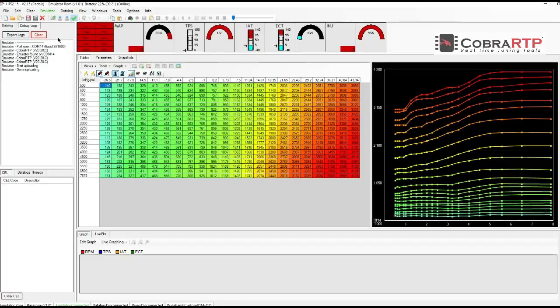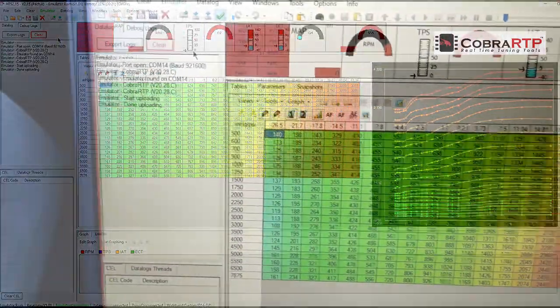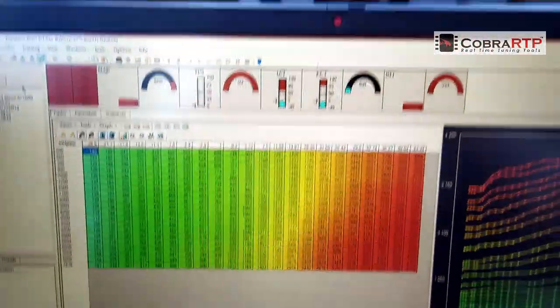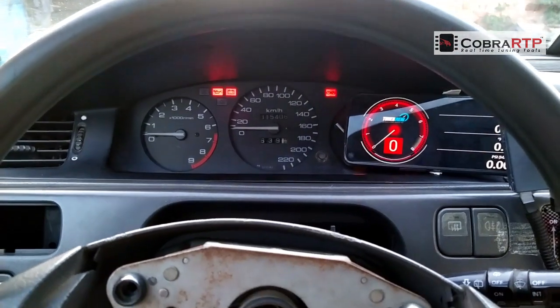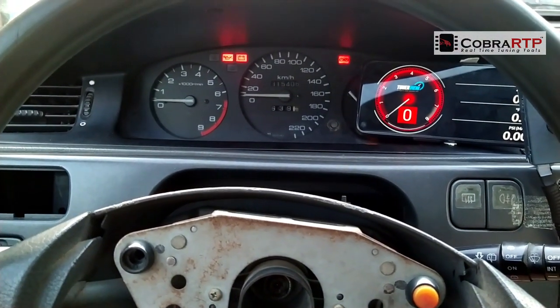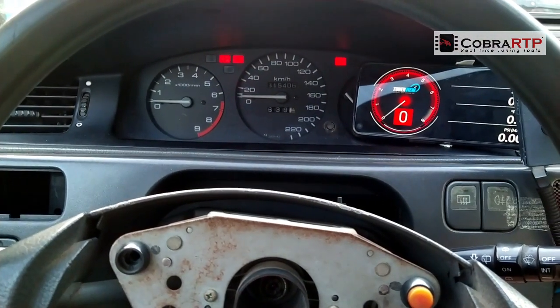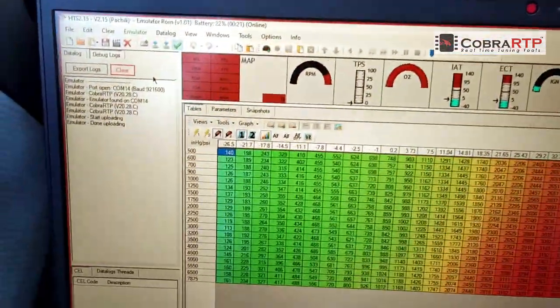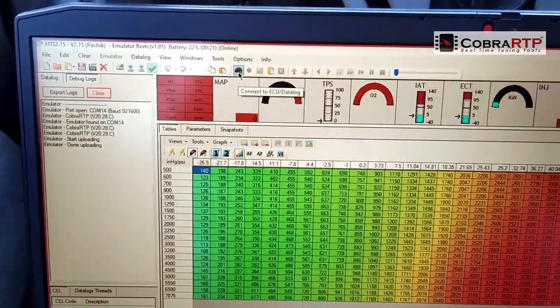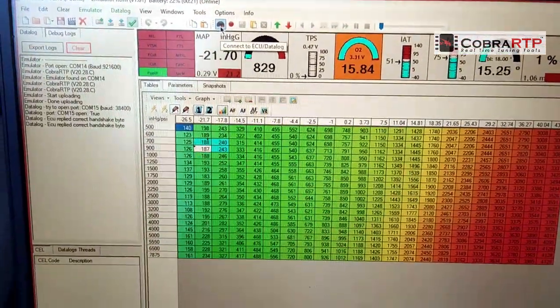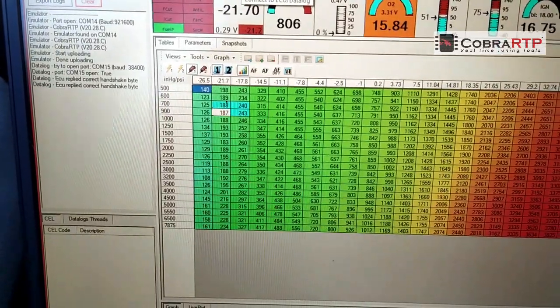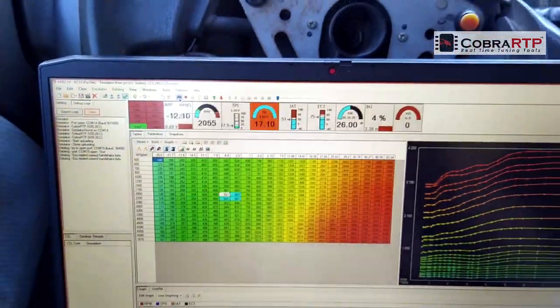Now we can try to start the engine. We have a prepared basemap, so everything works in order. Turn on the datalog, and now you can start tuning in real time.